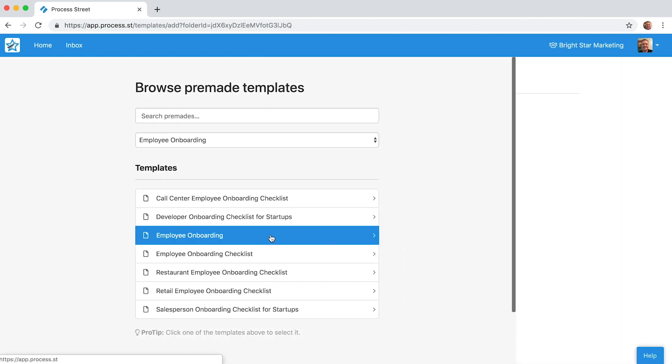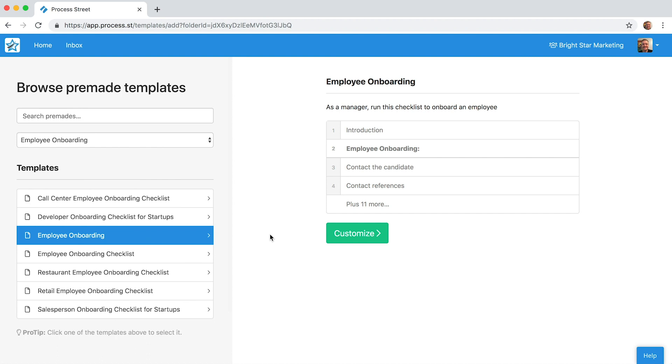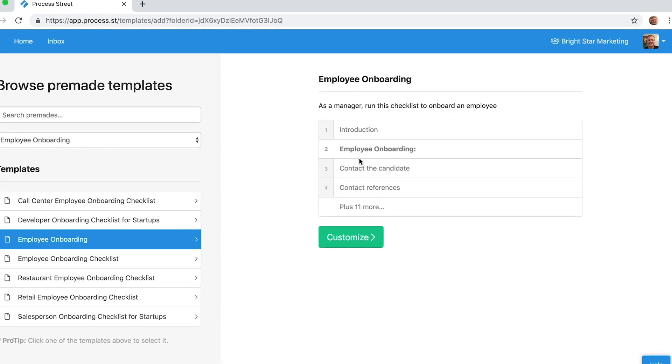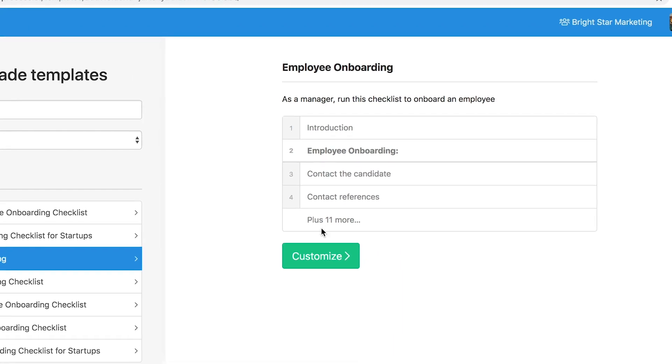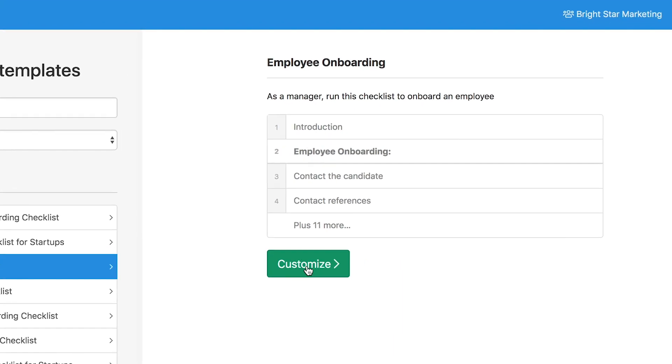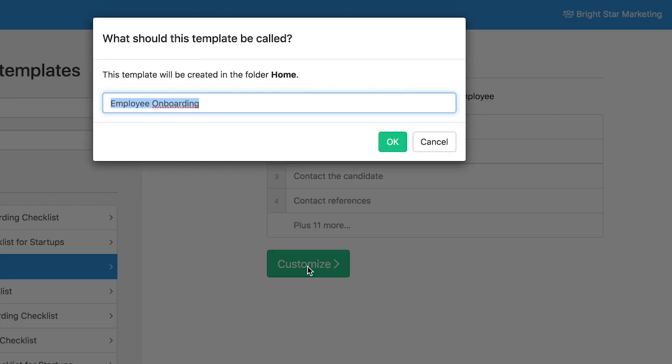Let's choose Employee Onboarding, since this template is commonly used. You'll see a preview of the template, where you can get an idea of how suitable it is for your needs. To add this to your account, click the Customise button.